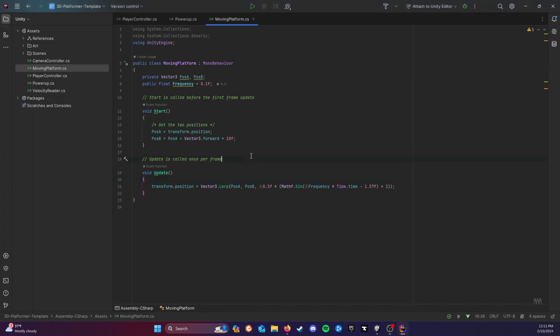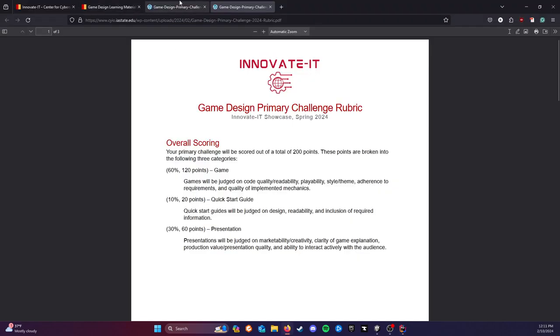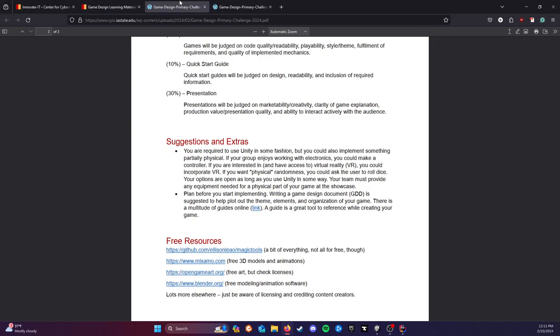Generally that should be what you need to get a head start on everything. That is the quick overview of the scenario. You're going to be making a 3D platformer. I'm looking forward to see what you guys create. Please let us know if you have any questions. Thank you.